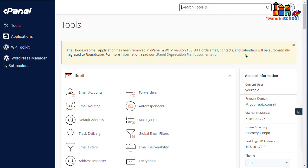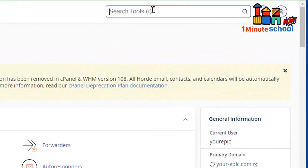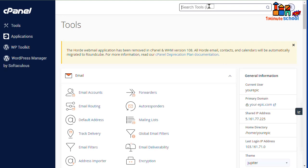Hi guys, welcome back to One Minute School. In this video, I'm going to talk about how we can upgrade PHP versions on cPanel. You can see here I'm on cPanel now, and we need to go to the search bar.